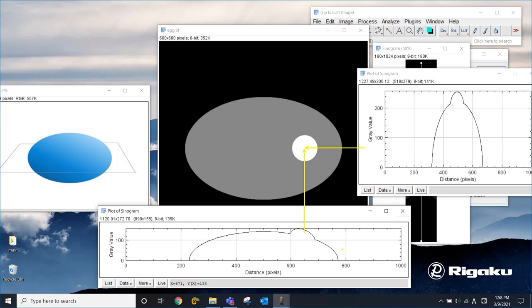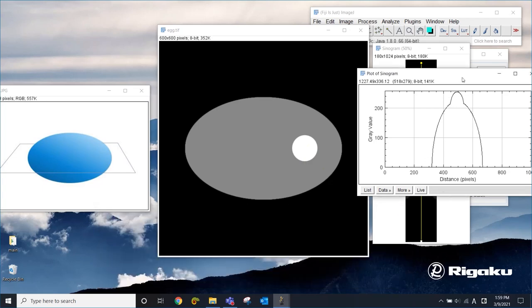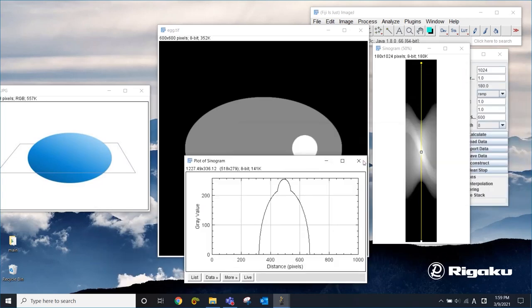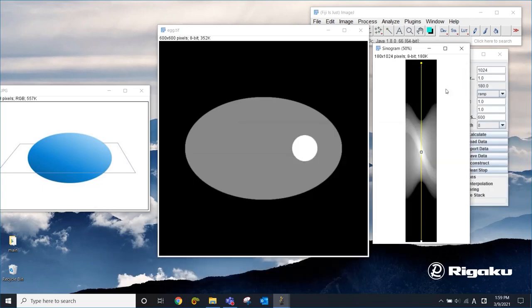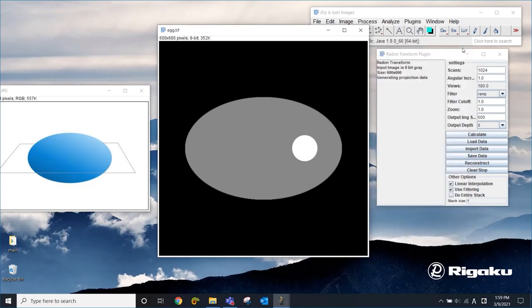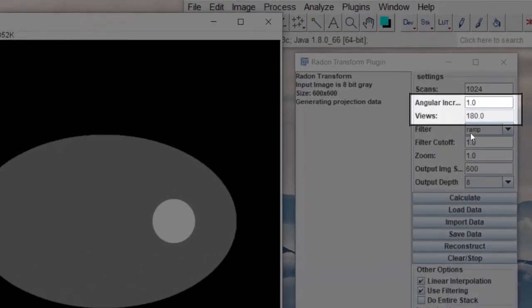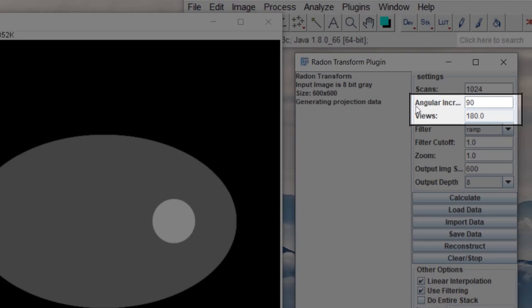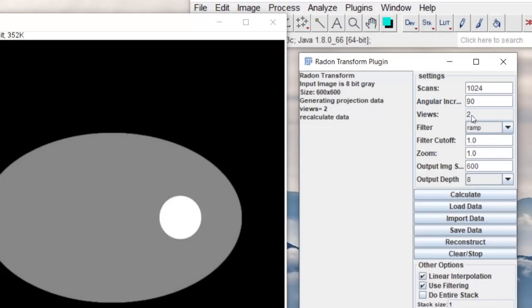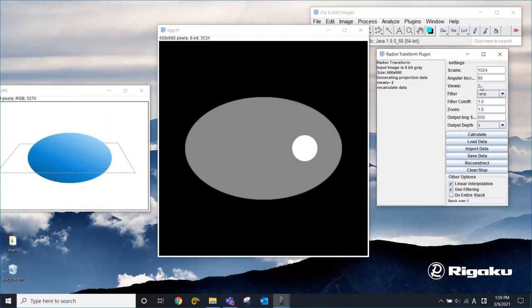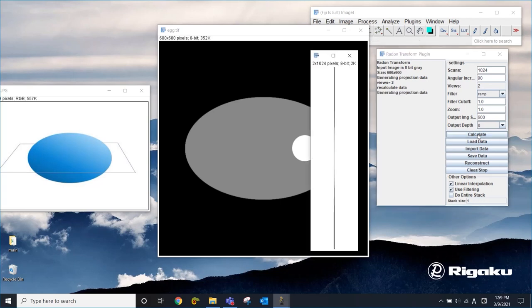So by combining those two projections, you can tell where this high density area is. So that's just two projections. Now let's see what happens if we just use those two projections to reconstruct the image. To do that, I have to simulate 90 degree increment that gives us only two projections.